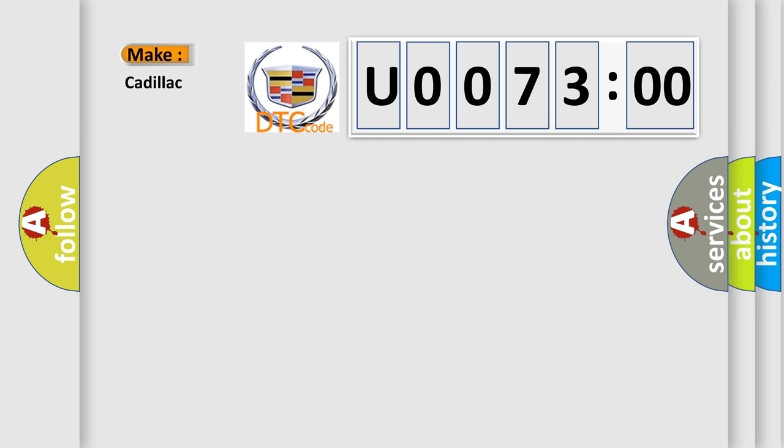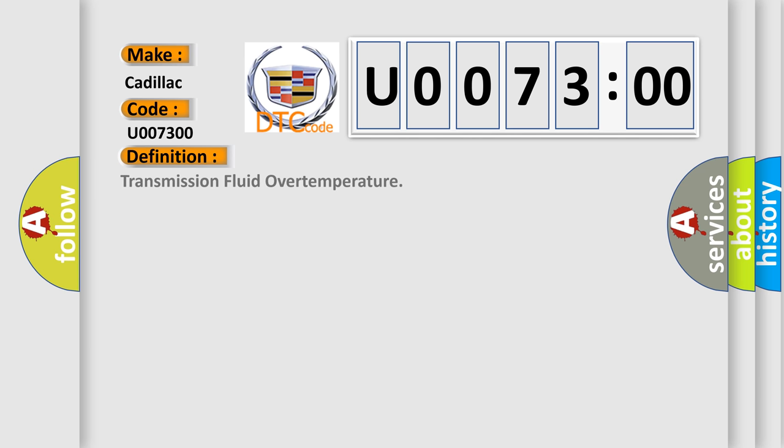what does the diagnostic trouble code U007300 interpret specifically for Cadillac car manufacturers? The basic definition is: transmission fluid over temperature.